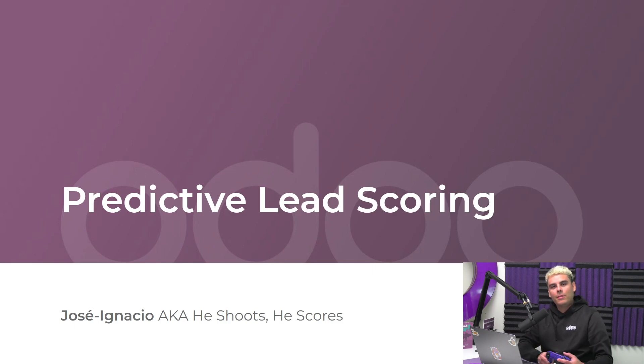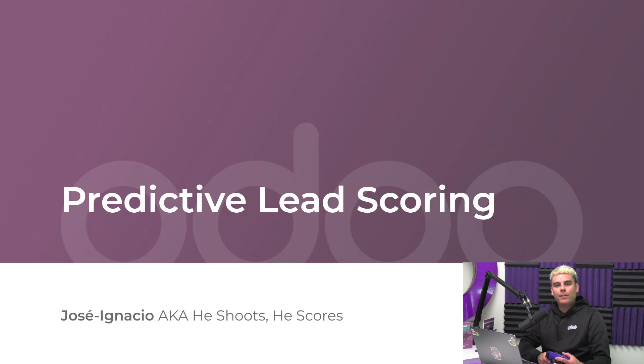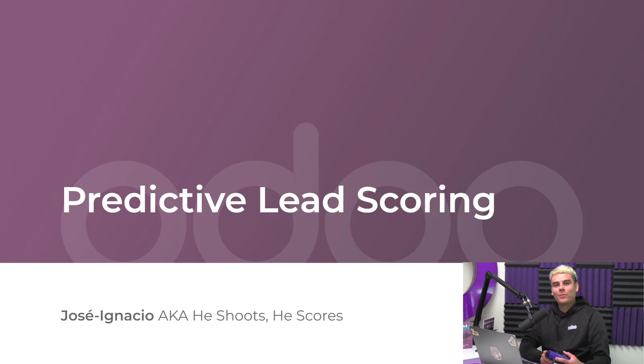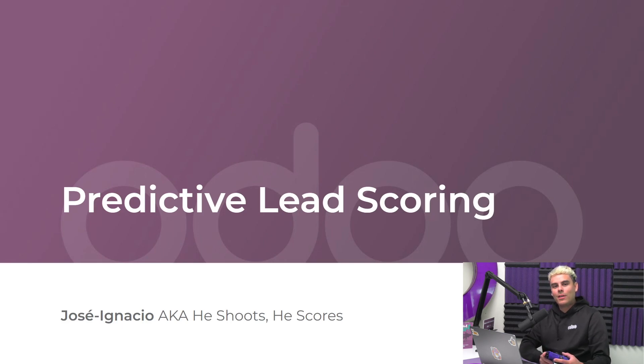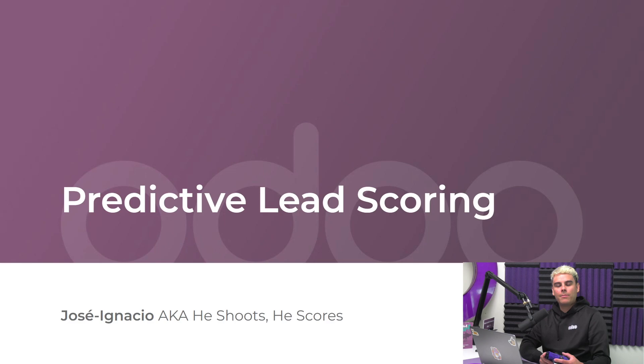In each opportunity, Odo calculates your company's probability of winning the opportunity using an innovative machine learning model called predictive lead scoring. Predictive lead scoring uses historical data from your CRM to accurately and automatically score all of your open leads or opportunities.